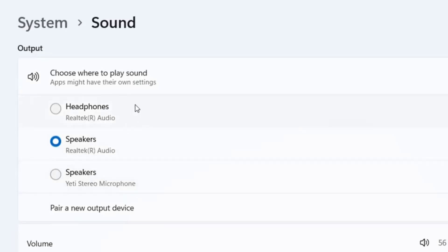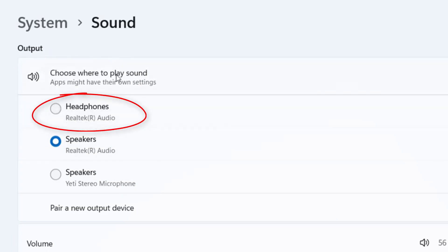Here it will show the output devices. Simply select the headphone in the output. The sound will play in your headphone. These are simple and basic methods to choose the headphone or headset to output sound.